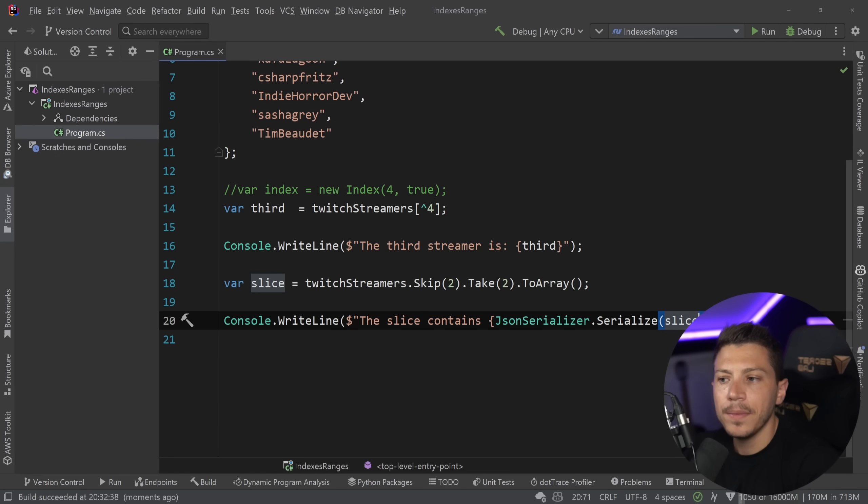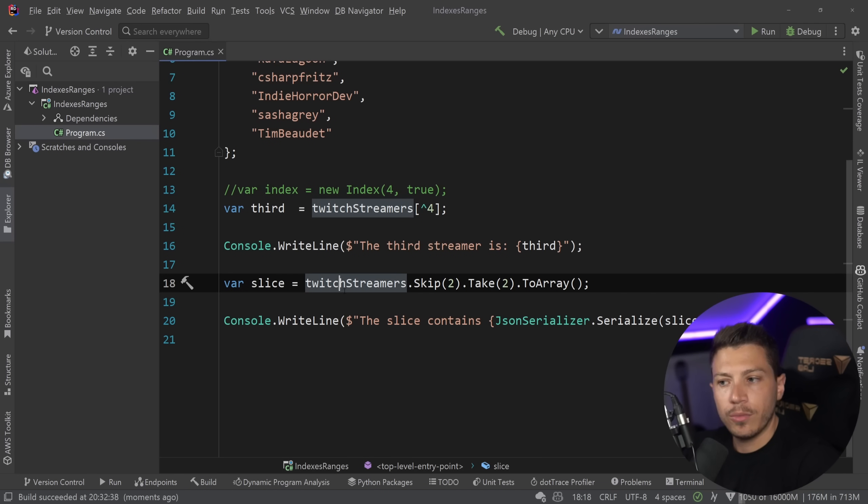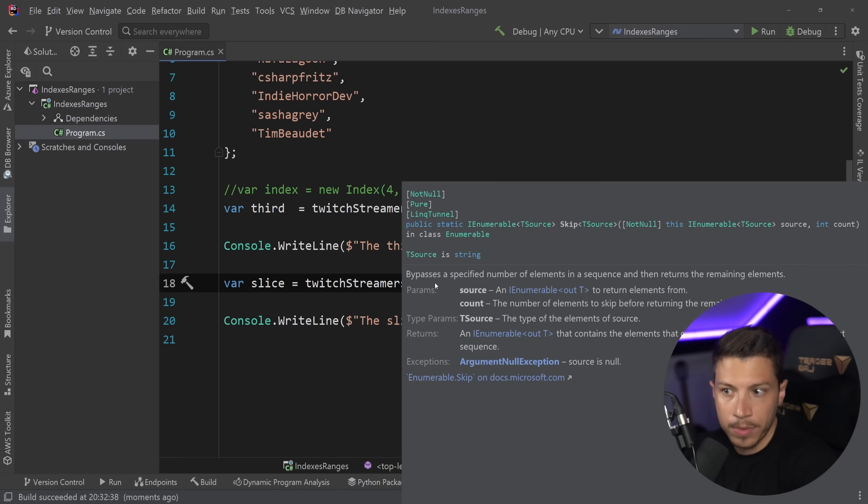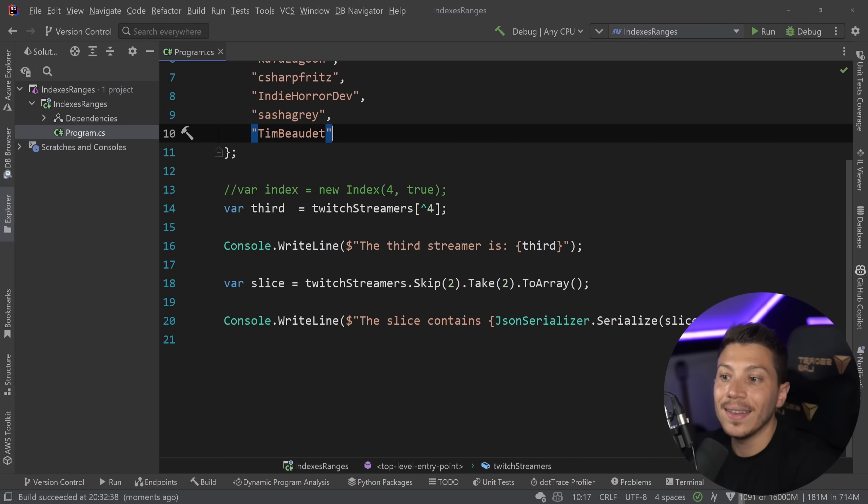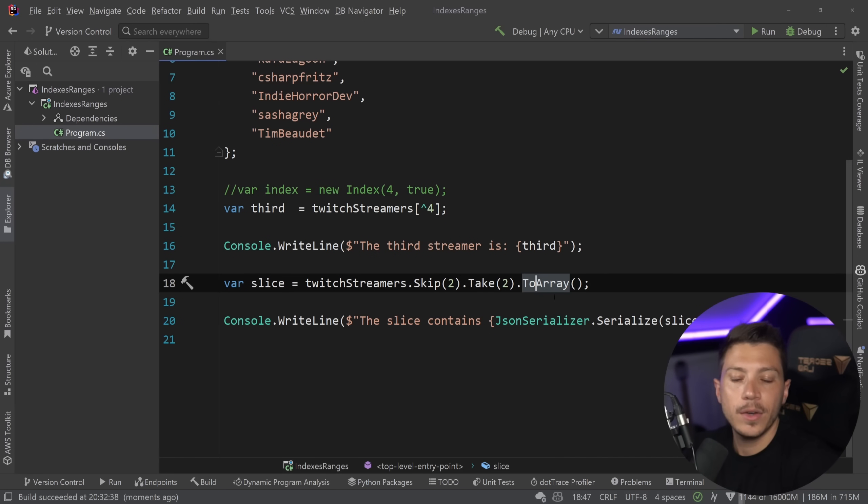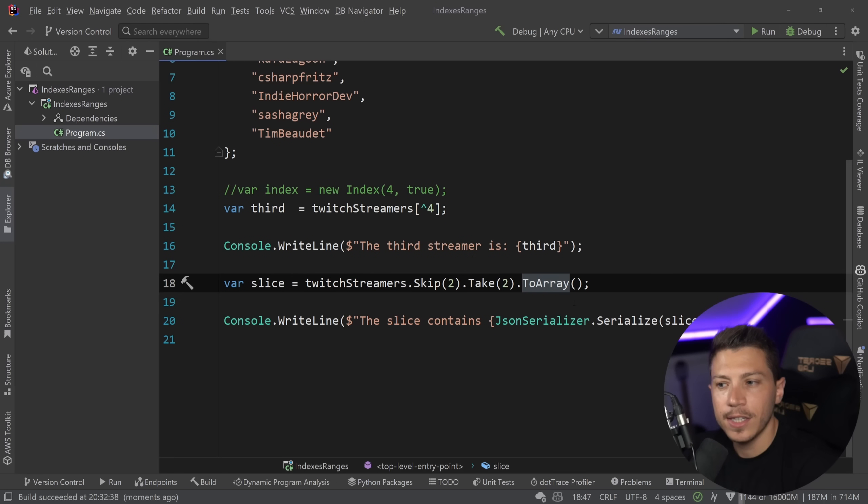and I can use the jsonserializer.serialize and pass down the array, so you can see what's in there. And if I run that, then as you can see, I get the two things I wanted. And that is fine. It's very readable. It says from the TwitchStreamers, skip two,